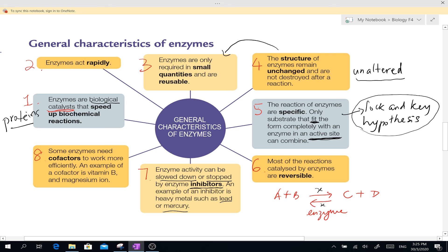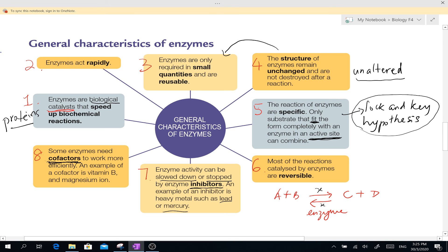Number 8: some enzymes need cofactors. Cofactors are usually ions or elements which help to enhance the enzymes in their process — that means to help the enzyme work better. Examples of cofactors include vitamin B, magnesium ions, and other ions such as ferrum and zinc.